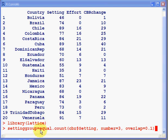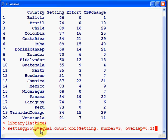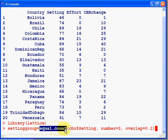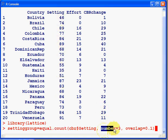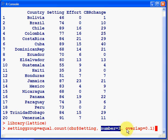The next thing is I'm using the command equal.count. This is used to split this setting, which is continuous, into three, number equals three, three intervals. Where we have an overlap of 10%, so 10% of the intervals have values in common.